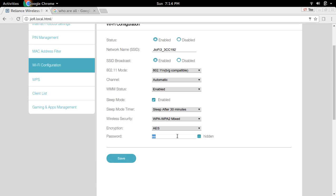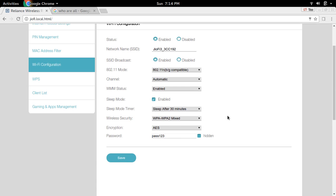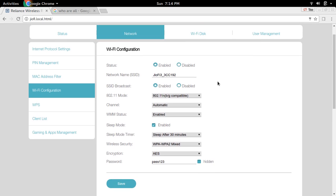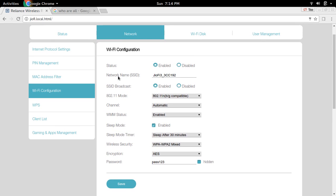So let me change the password to pass123. Then click on Save. If you want to change the network name or SSID, you can change it here.